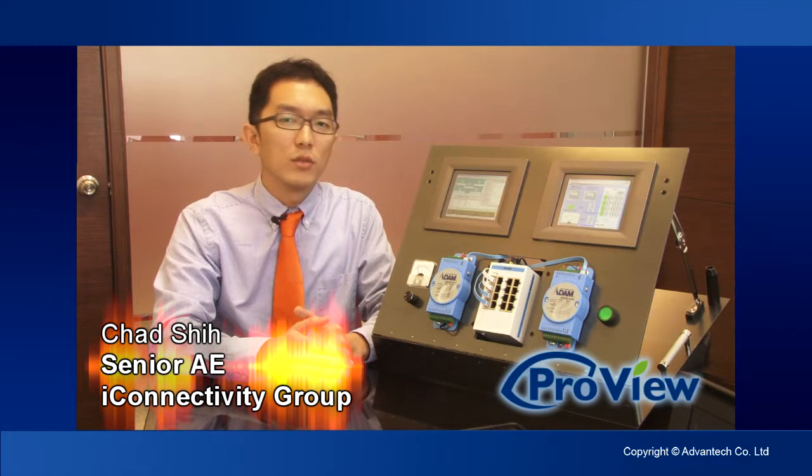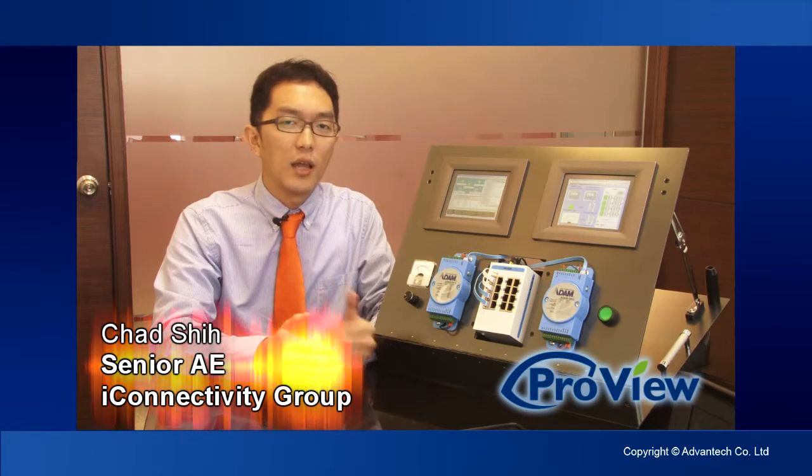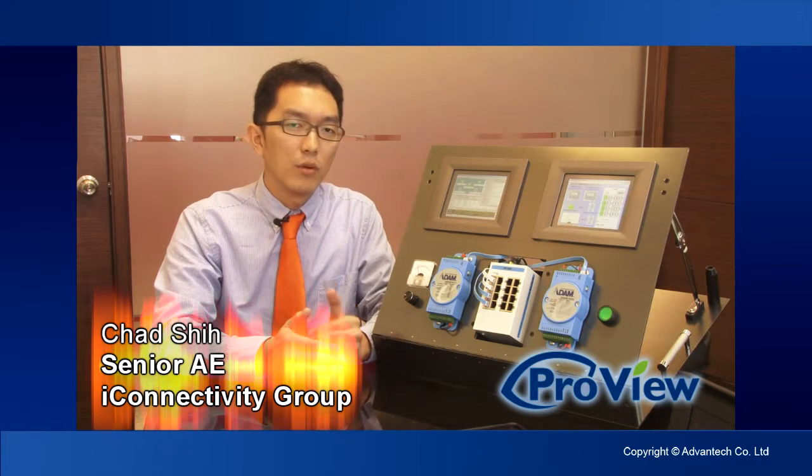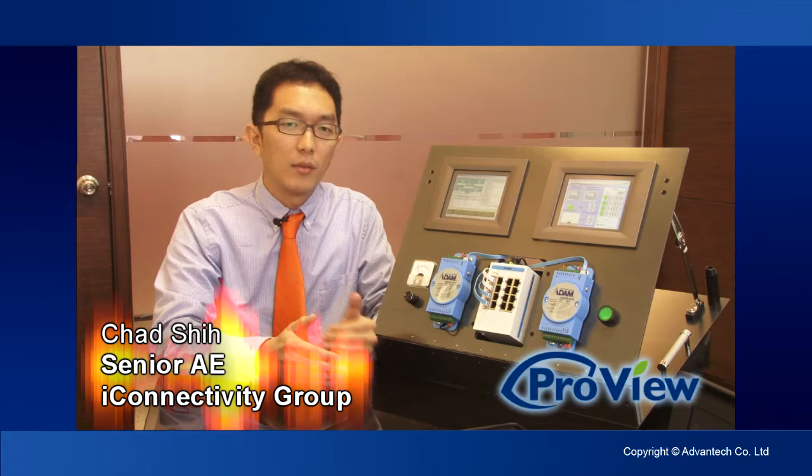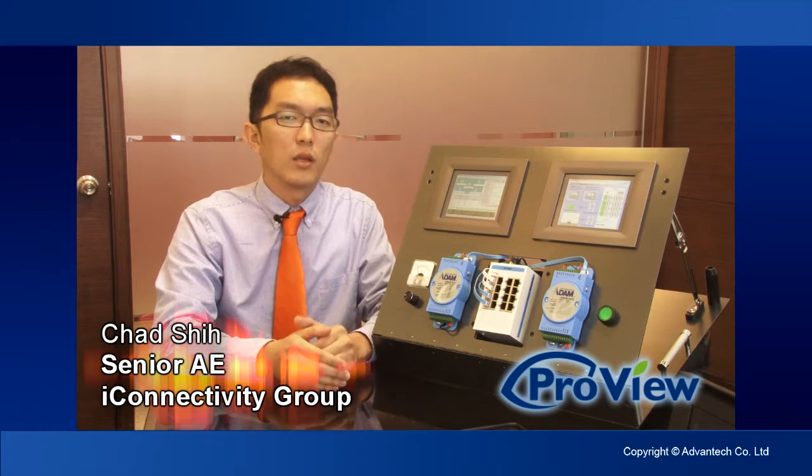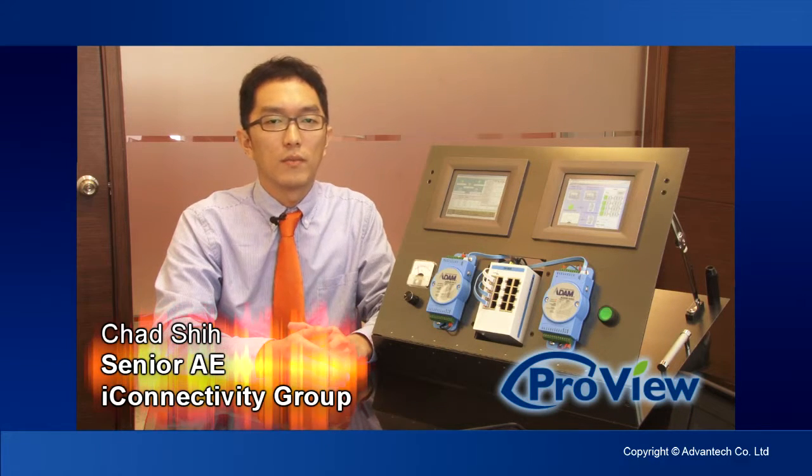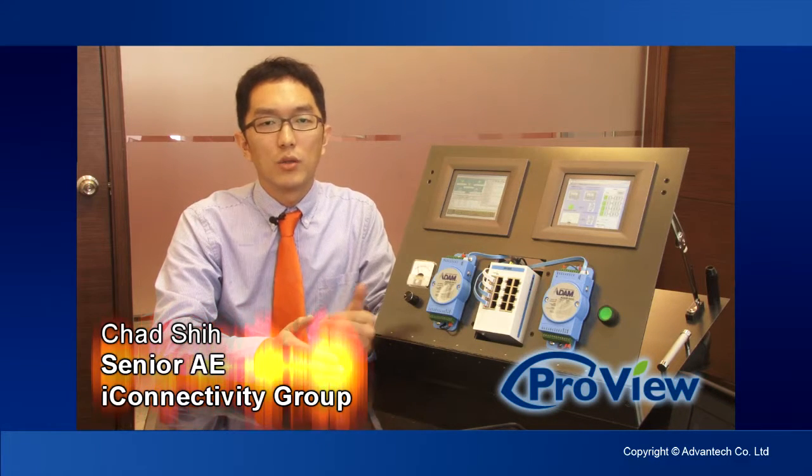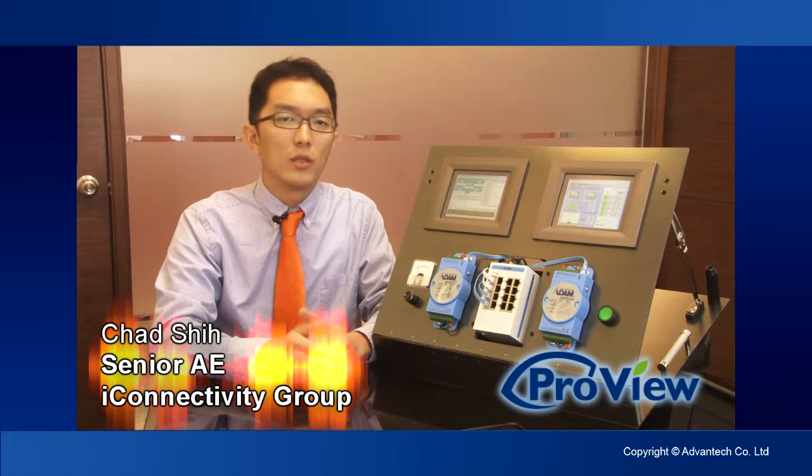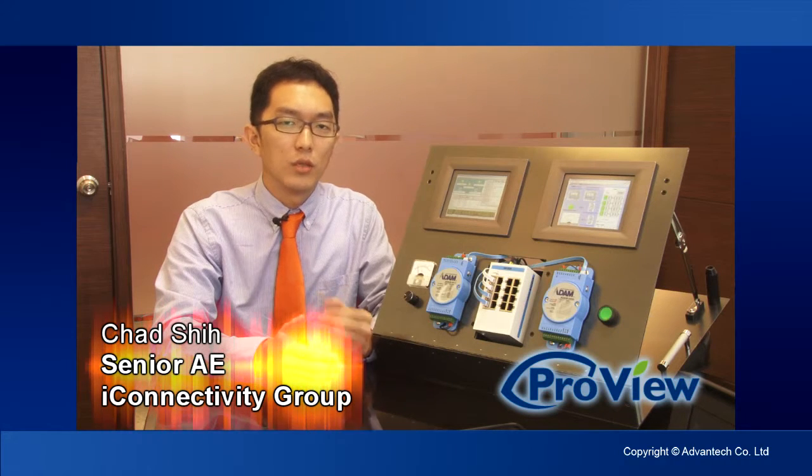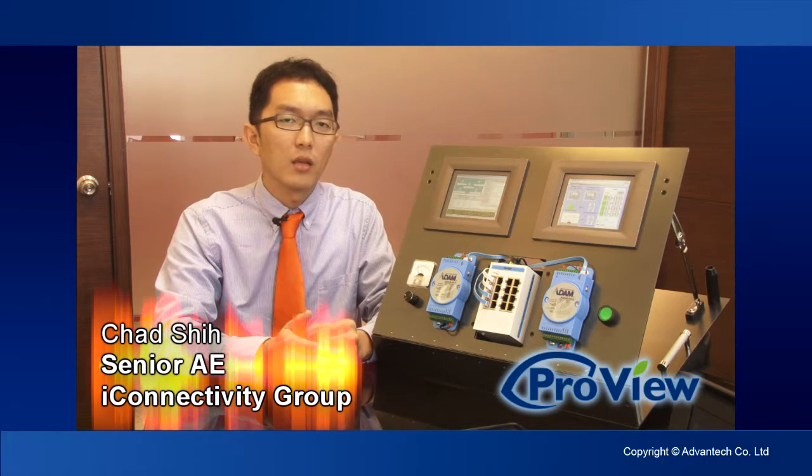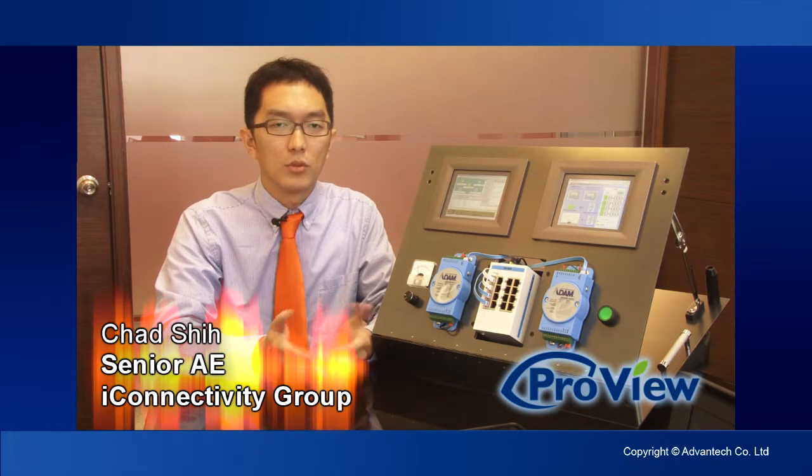ProView series switches are able to provide real-time networking management and monitoring for easy and quick diagnostic. This allows you to narrow down the root cause quickly and reduce the time and cost of troubleshooting.